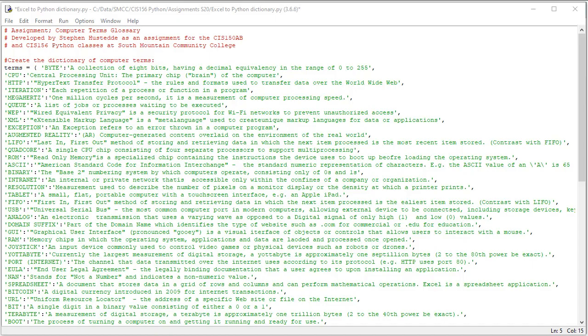In assignment 15 on creating the computer terms glossary, I give you an Excel spreadsheet in the Canvas Assignments area that contains the term and the definition as our key value pairs.